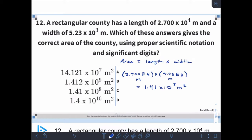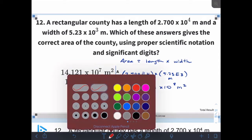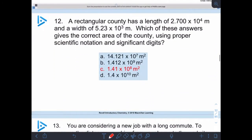So why is it this number and not one of the others? The reason is because we have three sig figs in this number and four sig figs in this number. And if we're multiplying, our final answer should have the same number of sig figs as our fewest sig figs in the data. And the slide tells us we are correct.